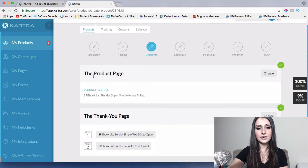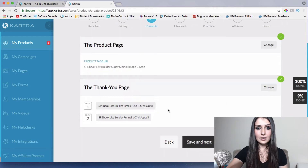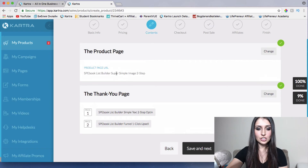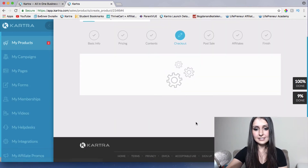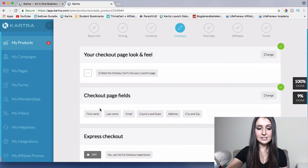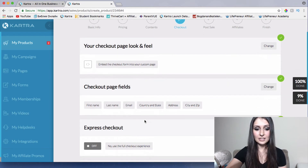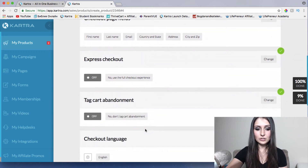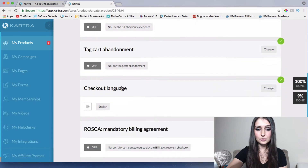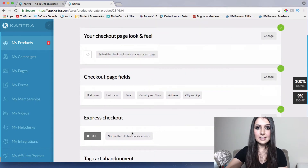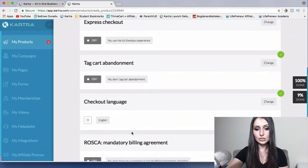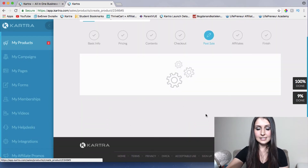Here is where your product page link is going to go. I'll be customizing these pages later and will be able to change the names of these pages. For now I'll just click save and next. The next step is the checkout page — exactly what kind of page fields we want on it and how we want the checkout page to look. Then we just click save and next.